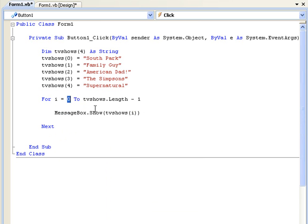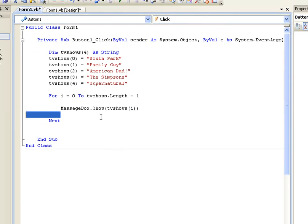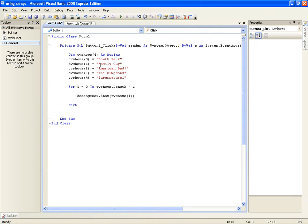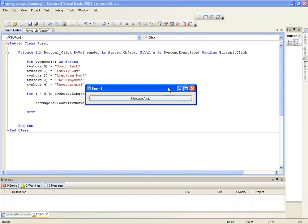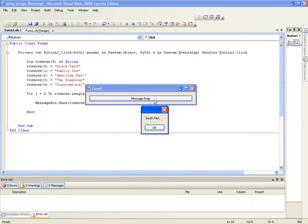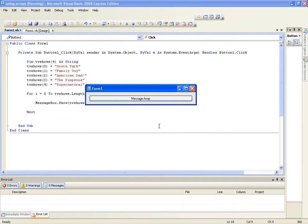So first of all it's zero, it's going to say tvShows(0) which is this one. Next time it's going to be incremented to one, it's going to say tvShows(1) which is this one, and etc it's going to go all the way until the end and then it's going to just end it. So let's just debug this and we'll start off with South Park, Family Guy, American Dad, Simpsons and Supernatural.